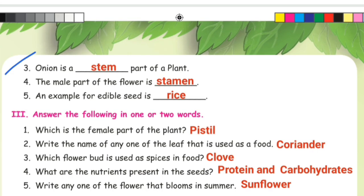Third one: onion is a dash part of a plant. Onion is the stem part of a plant. Fourth one: the male part of the flower is stamen. Fifth one: an example for edible seed is dash. An edible seed — answer: rice.